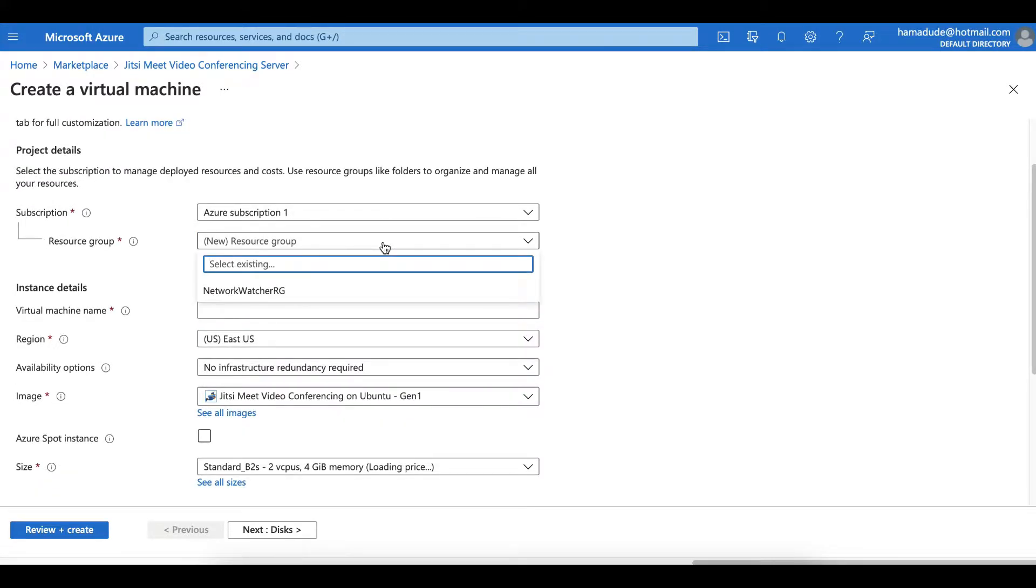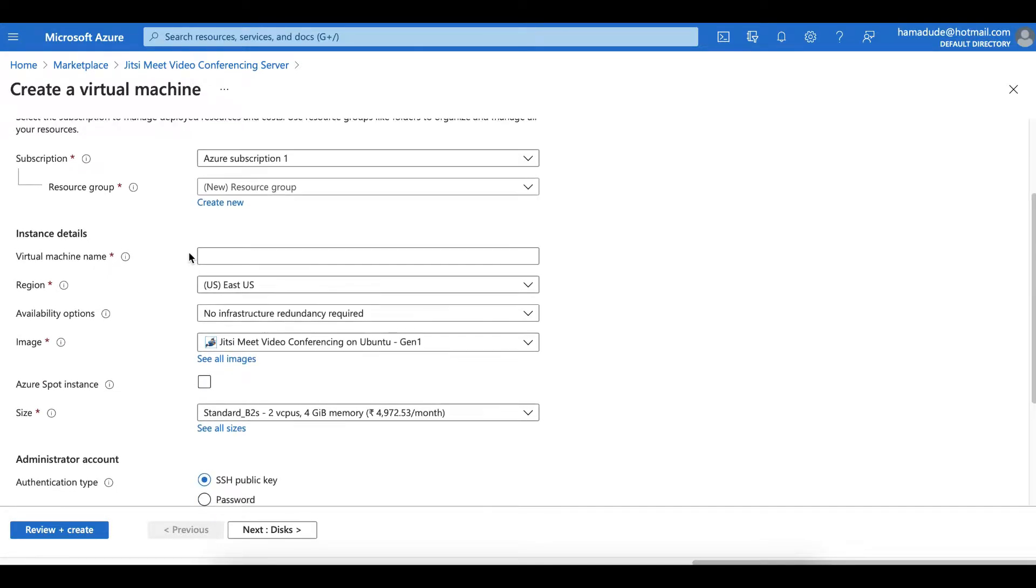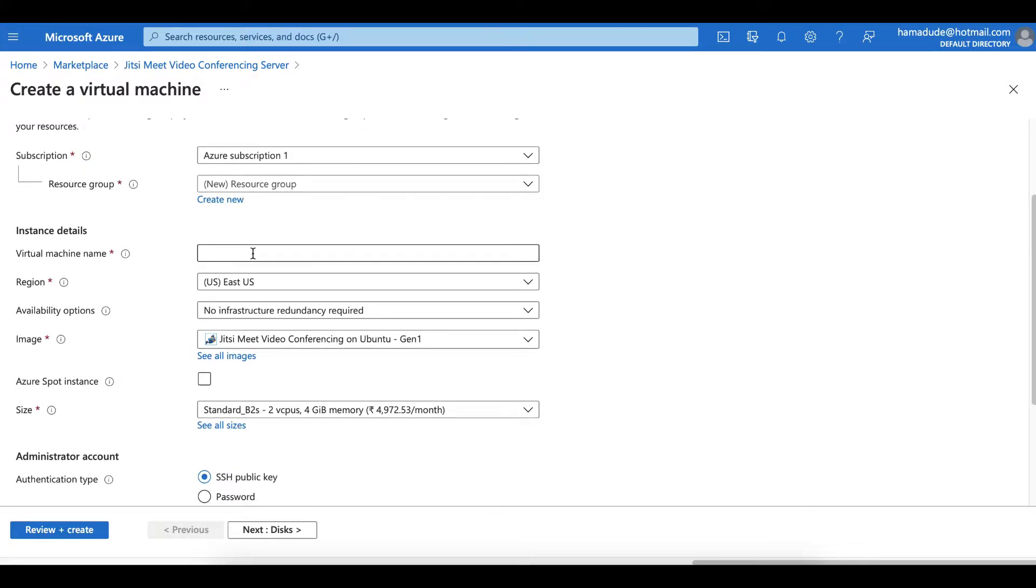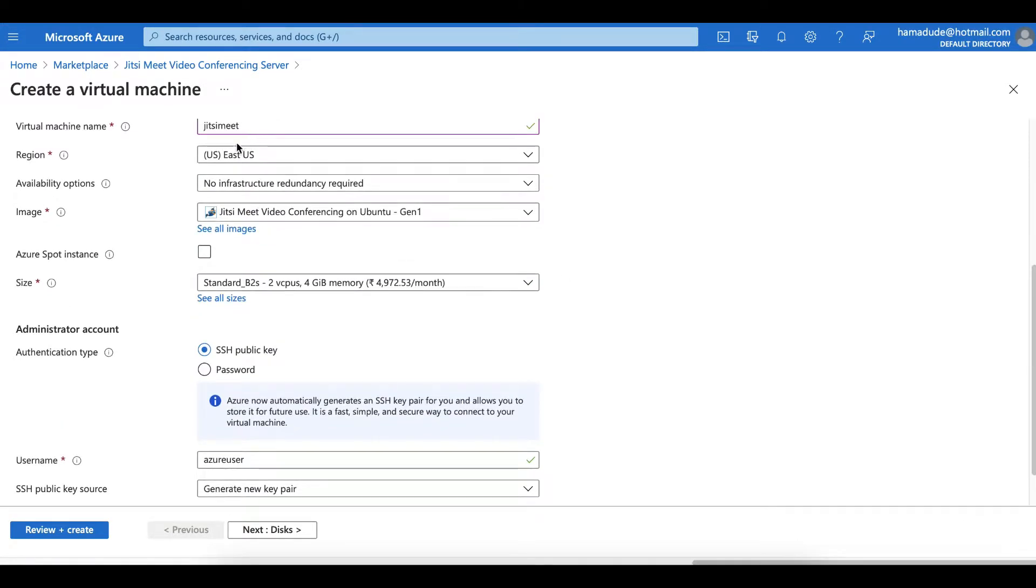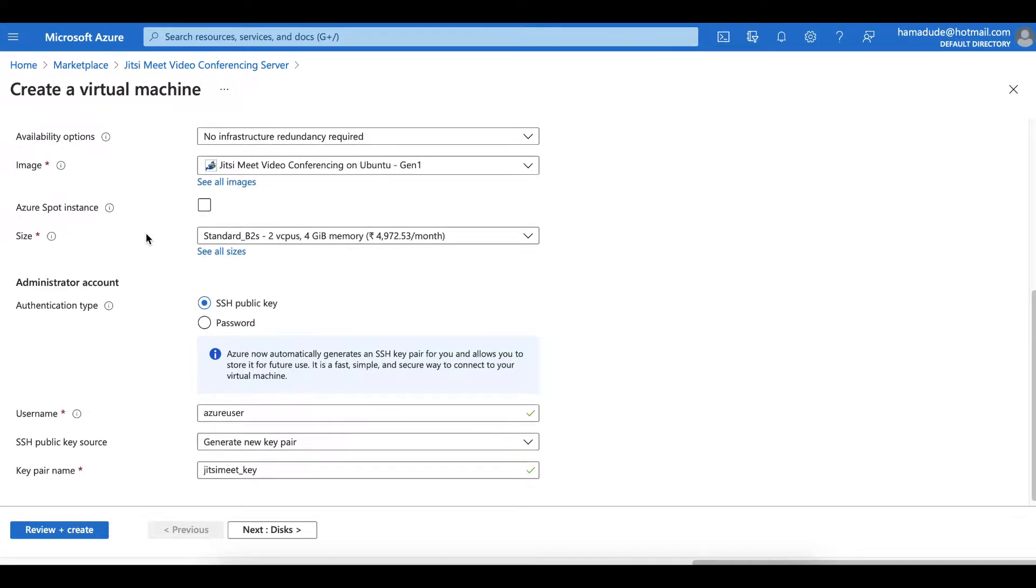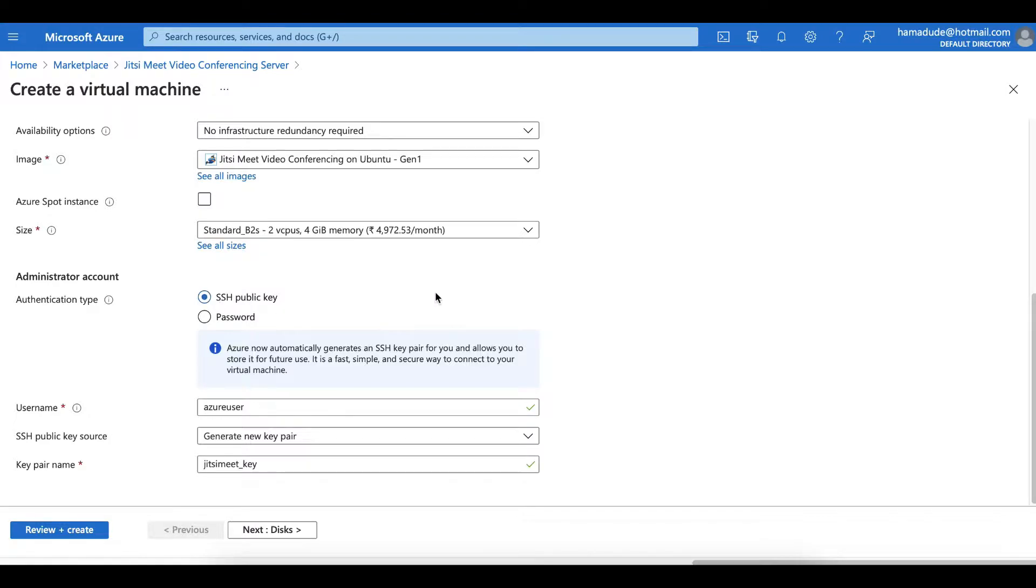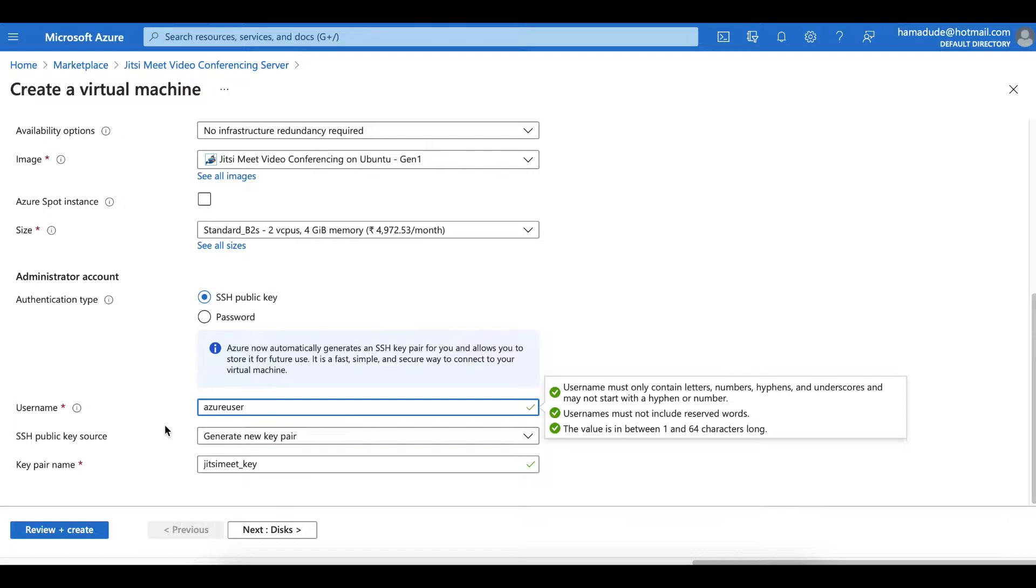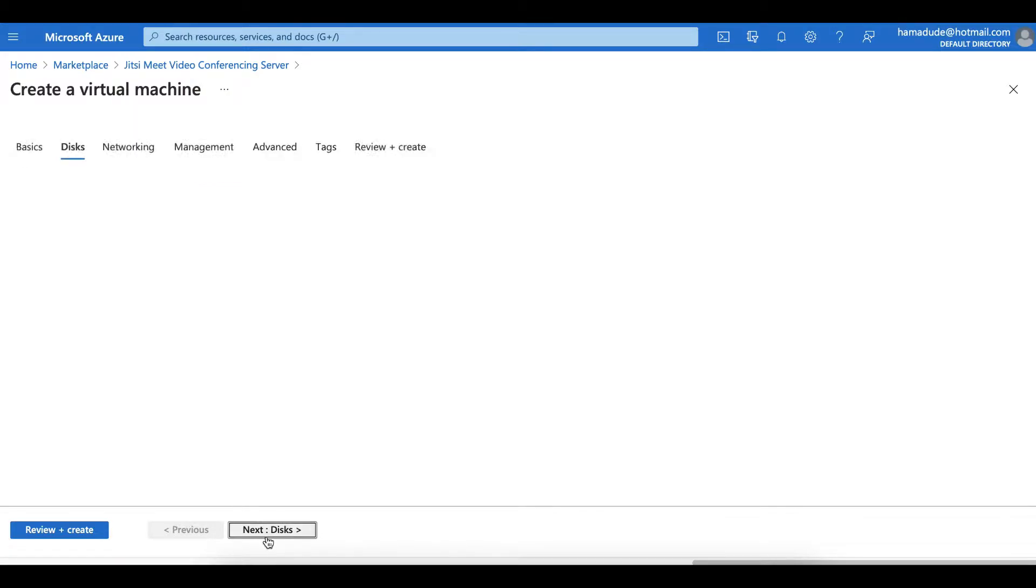You can choose your own resource group or create a new one. I'll stick to the defaults as much as possible. You can name your virtual machine anything. Region, I'm okay with US East 2. Availability options are okay. Image is by default picked on Ubuntu, everything is as we need. Size, for test purposes this is more than enough. We'll go for authentication type SSH public key. Again, default is okay.